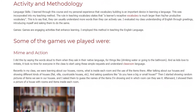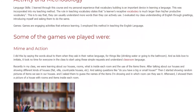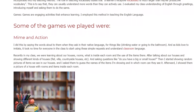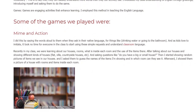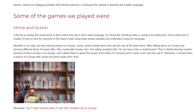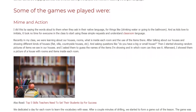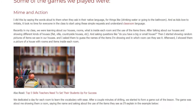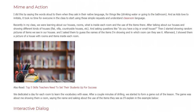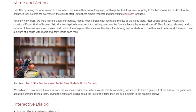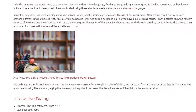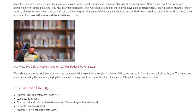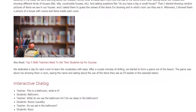Recently in my class, we were learning about our houses — rooms, what is inside each room, and the use of the items there. After talking about our houses and showing different kinds of houses — flat, villa, countryside houses, etc. — and asking questions like 'Do you have a big or small house?', I started showing random pictures of items we see in our houses and asked them to guess the names of the items and in which room they can see them. Afterward, I showed them a picture of a house with rooms and items inside each room. We dedicated a day for each room to learn the vocabulary with ease. After a couple of minutes of drilling, we started to form a game out of the lesson — the game was about me showing them a room, saying the name, and asking about the use of the items they see.